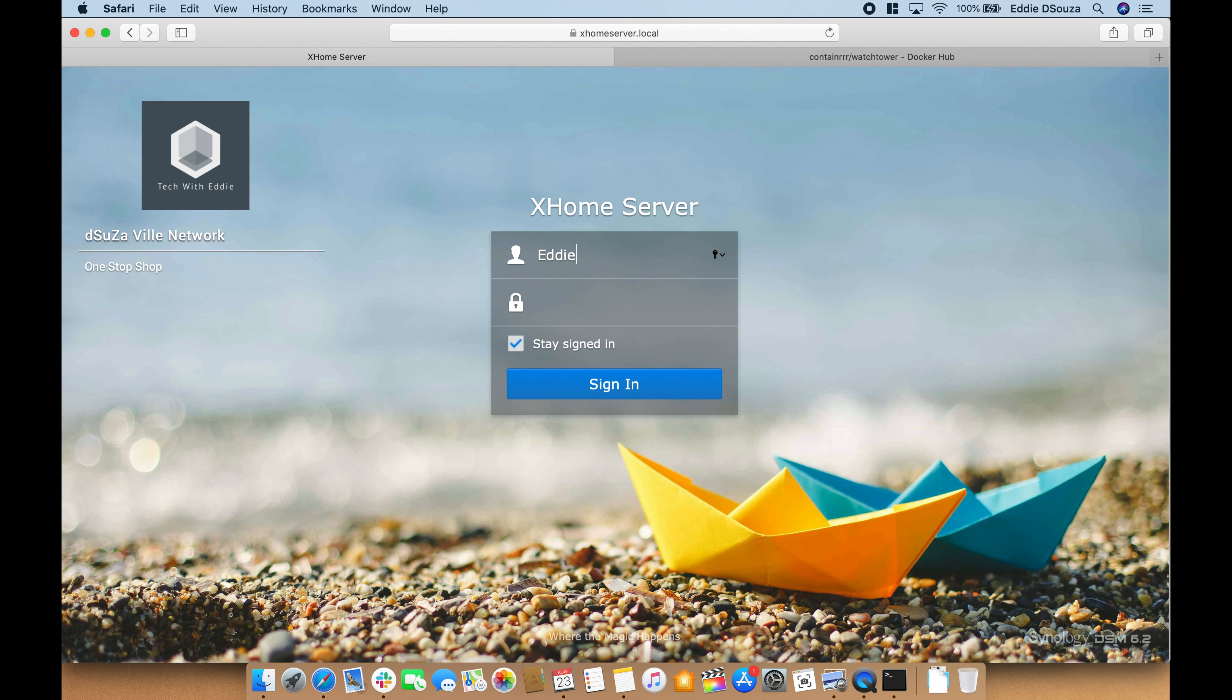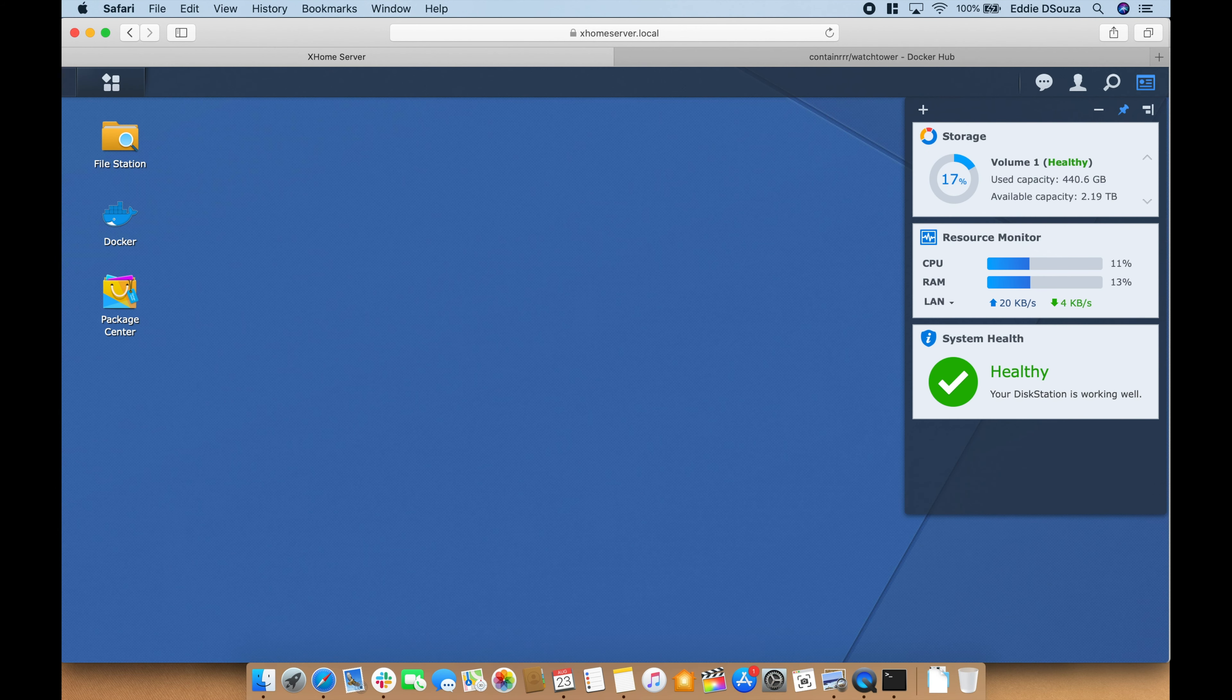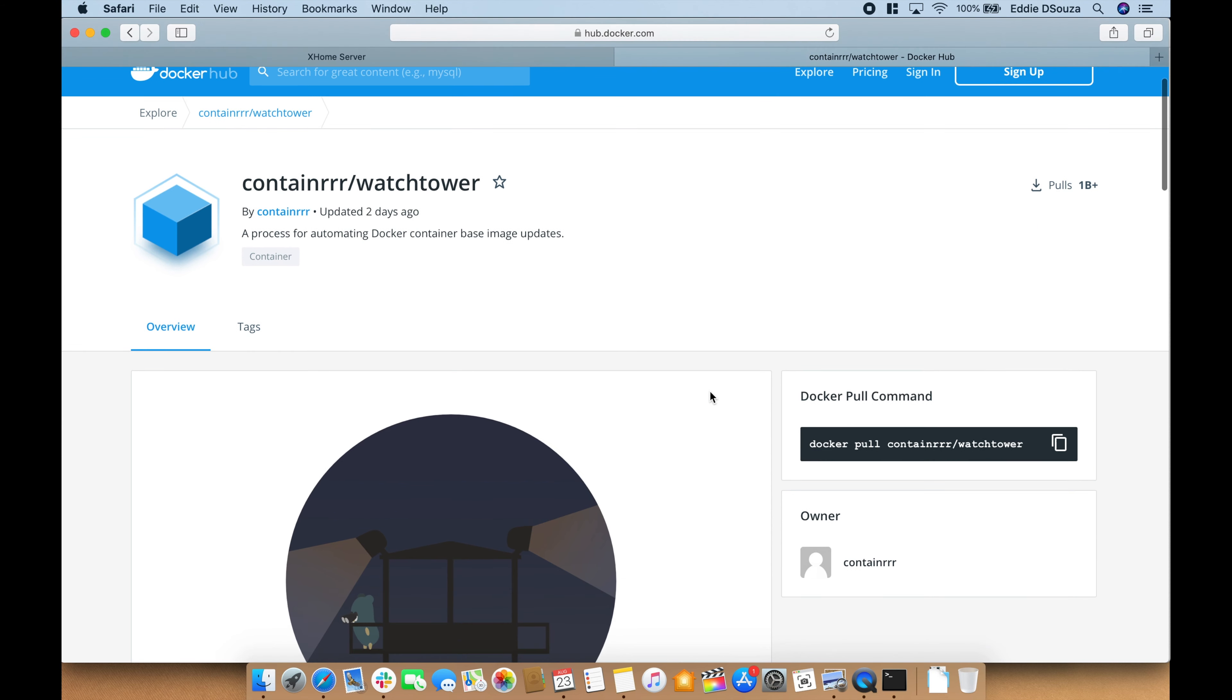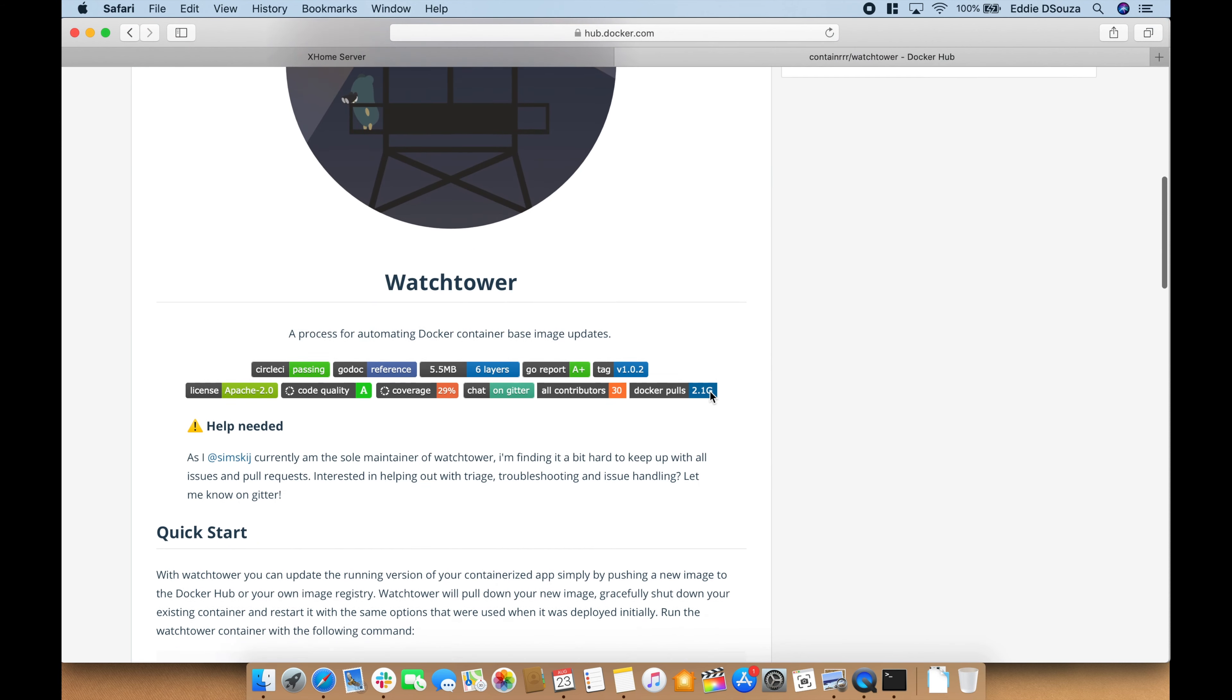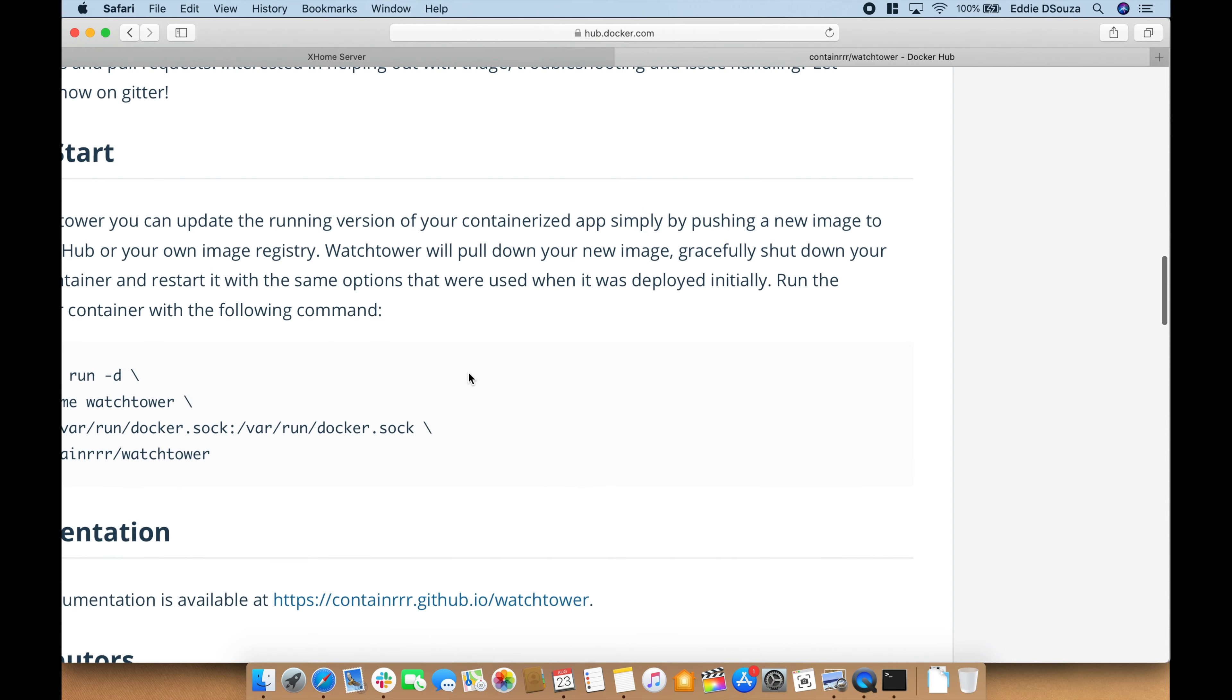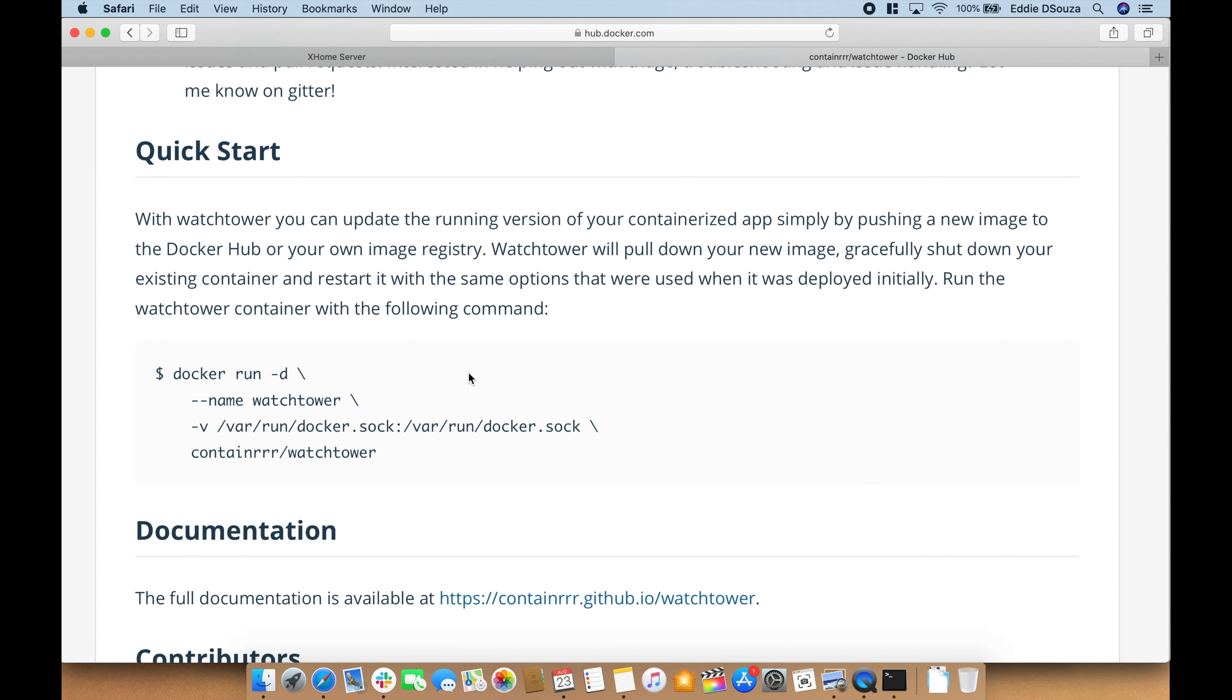Let's log in to our Synology and hop over to the Watchtower link that I have included in the description to get more information on it. If you go through this, it basically pulls down your new image, gracefully shuts down your existing container, and restarts it with the same options that you used when it was deployed initially.